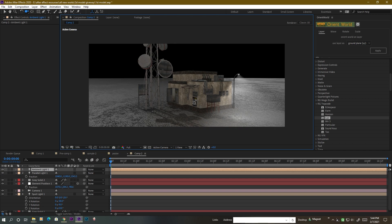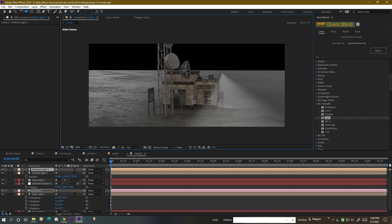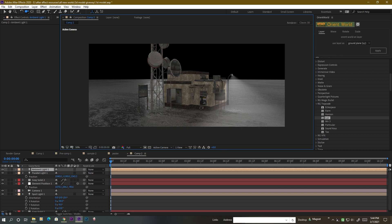That is the model for today. I hope you like this model — go and download it and use it in your own videos. Once you complete anything using this model, please share it with me so I can see it. It's a very short video and I just wanted to share this model with you. That's it for today and we will see you in the next video — take care!